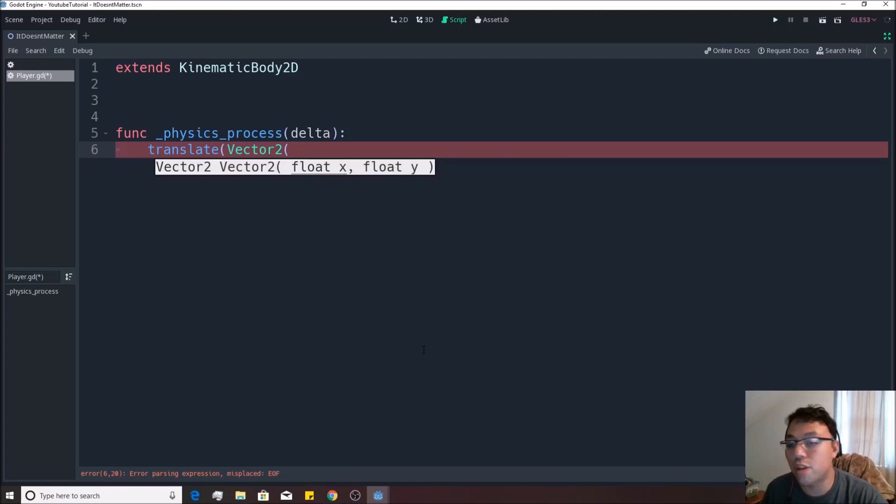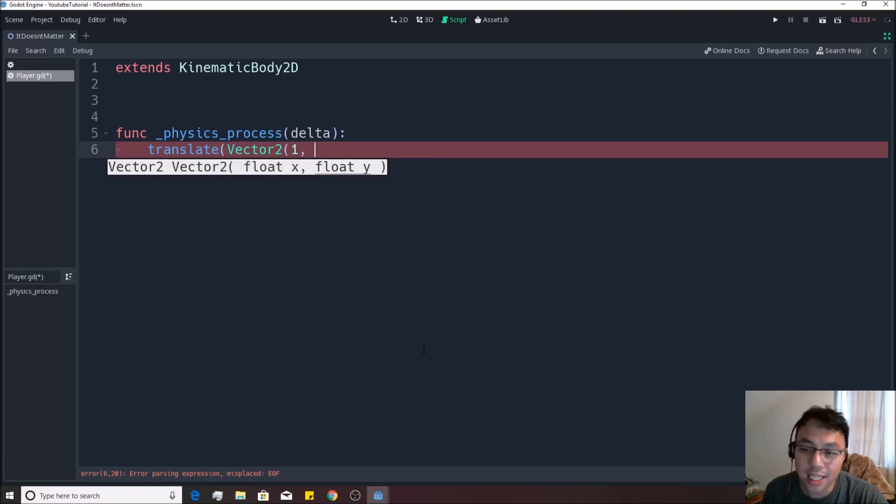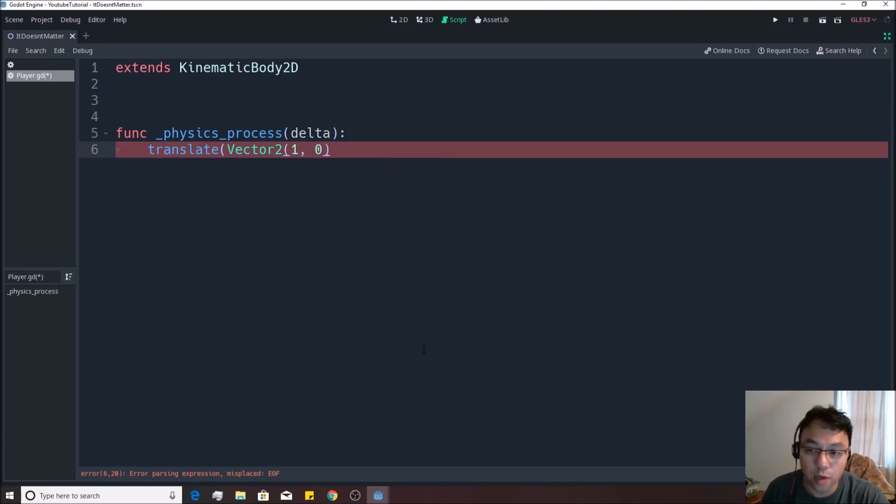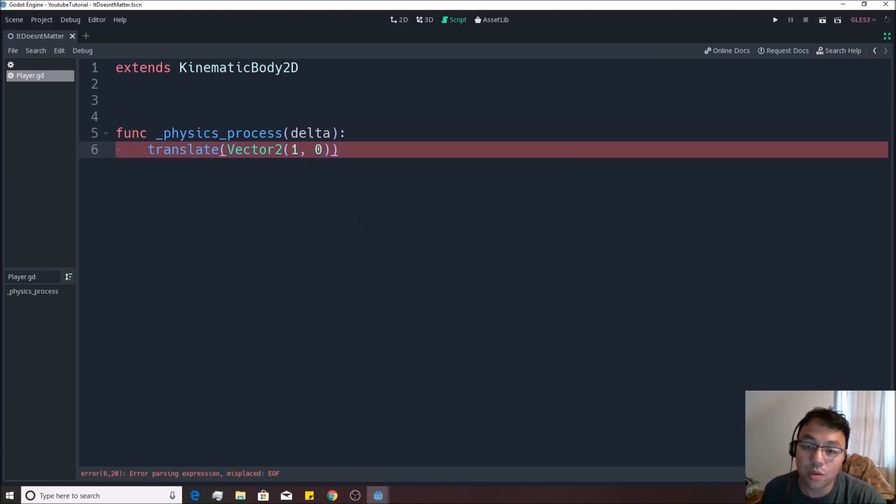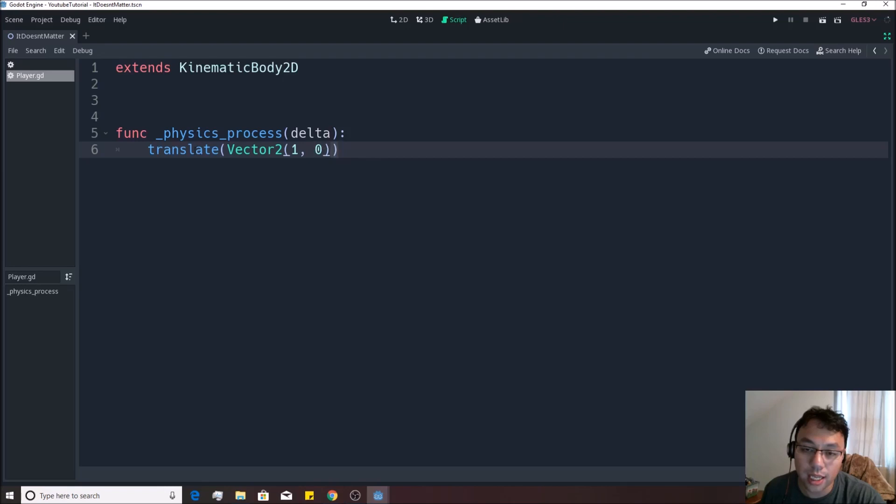If you wanted to move to the right, you want to increase the x, you just put in something like one. Let's say we don't want to move up or down at all. So we'll just do it like that. So we'll say one zero like that. You close in your parentheses, this one closing in the vector two, this one closing in the translate.